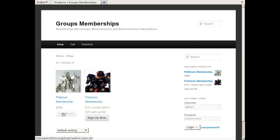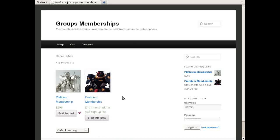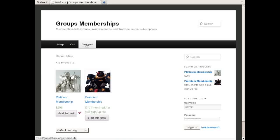Here is an example of how a customer purchases the Platinum product and once paid is granted membership on the Platinum and the Premium Groups.